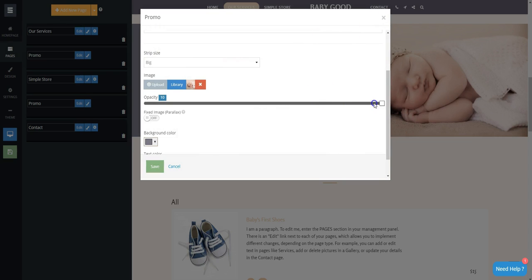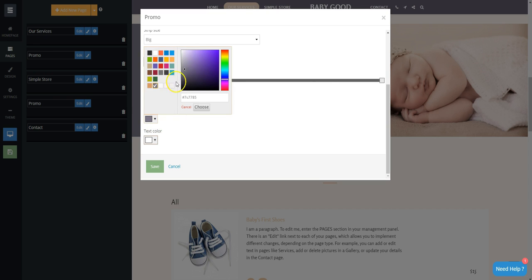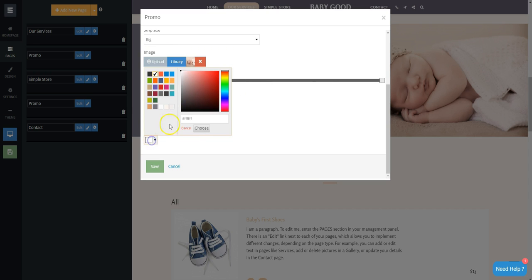After that, you can set the image's opacity, the background color of the text area, and the color of the text.